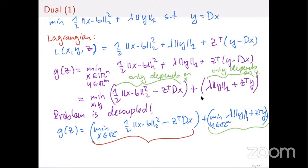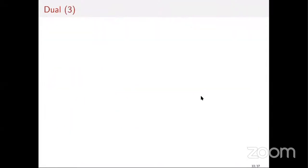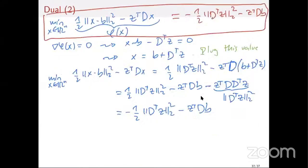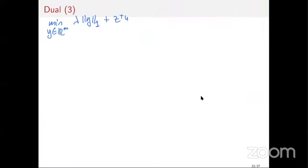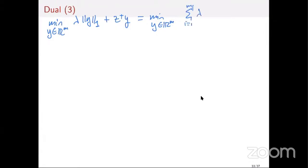Now for the second part: I have to minimize over y in R^m lambda times ||y||_1 plus z^T y. This further decouples because the components of y are independent. So I need to solve m separate one-dimensional optimization problems of the form: minimize lambda|t| + z*t.